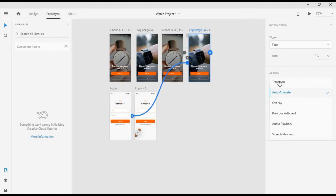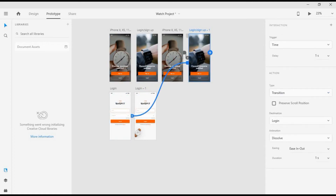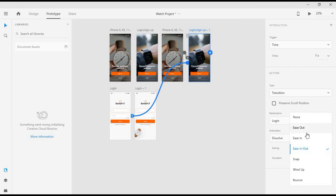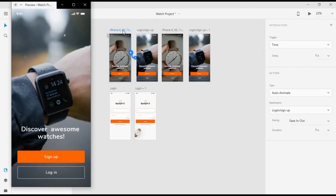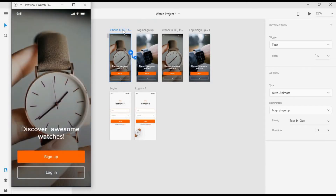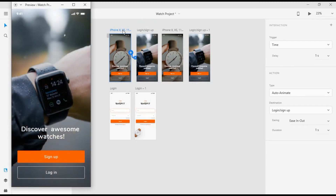Now we'll connect this screen to the first screen. I'll change the transition to Dissolve, set the duration to 0.4 seconds, and set easing. Let's preview from the very first screen and see how it looks — our watch comes in perfectly.